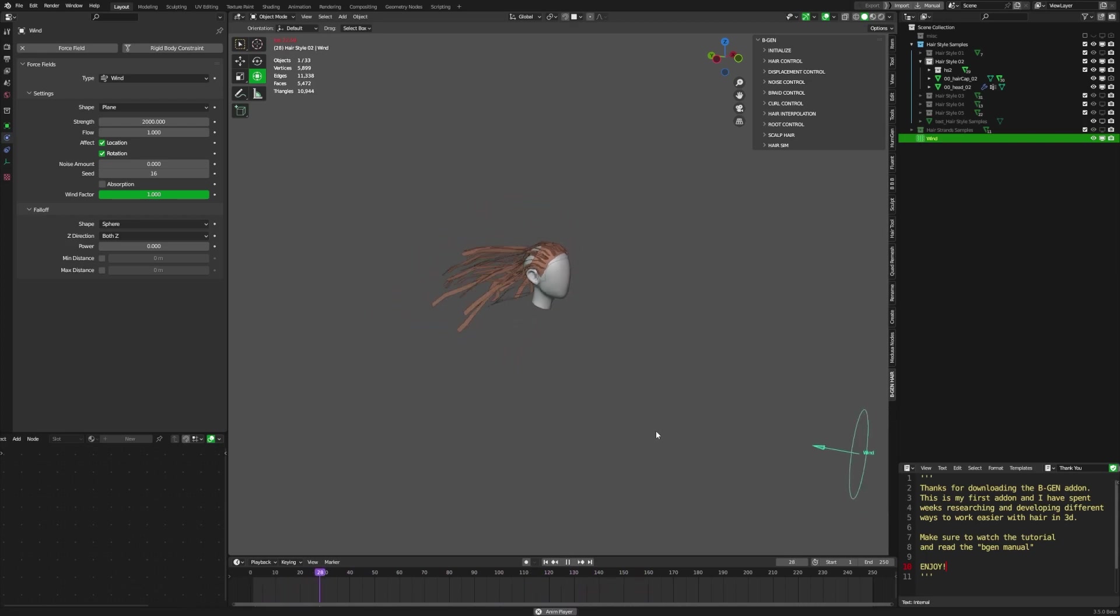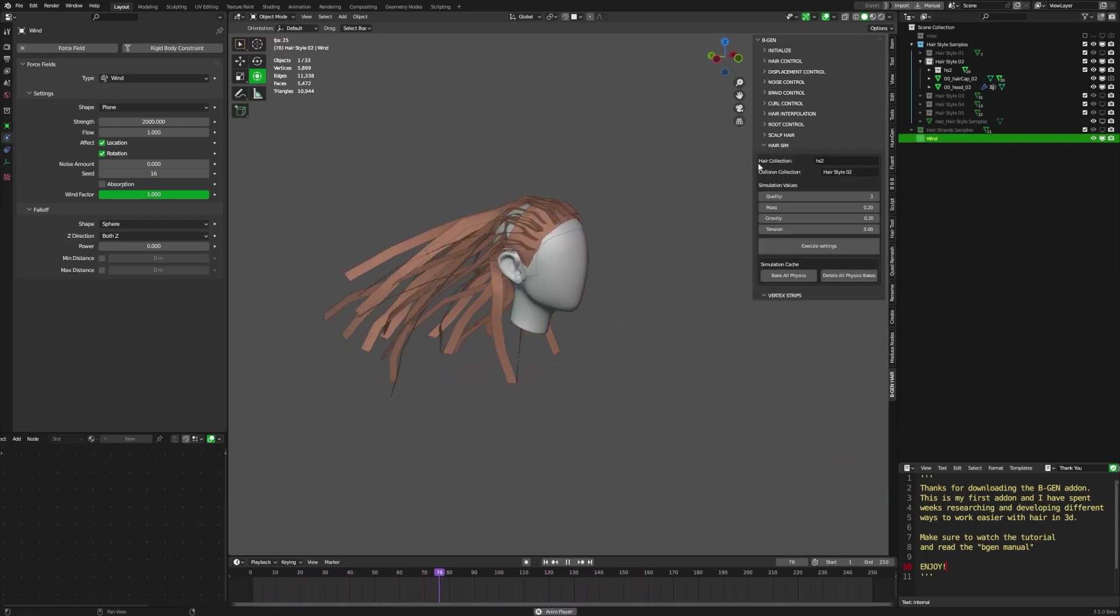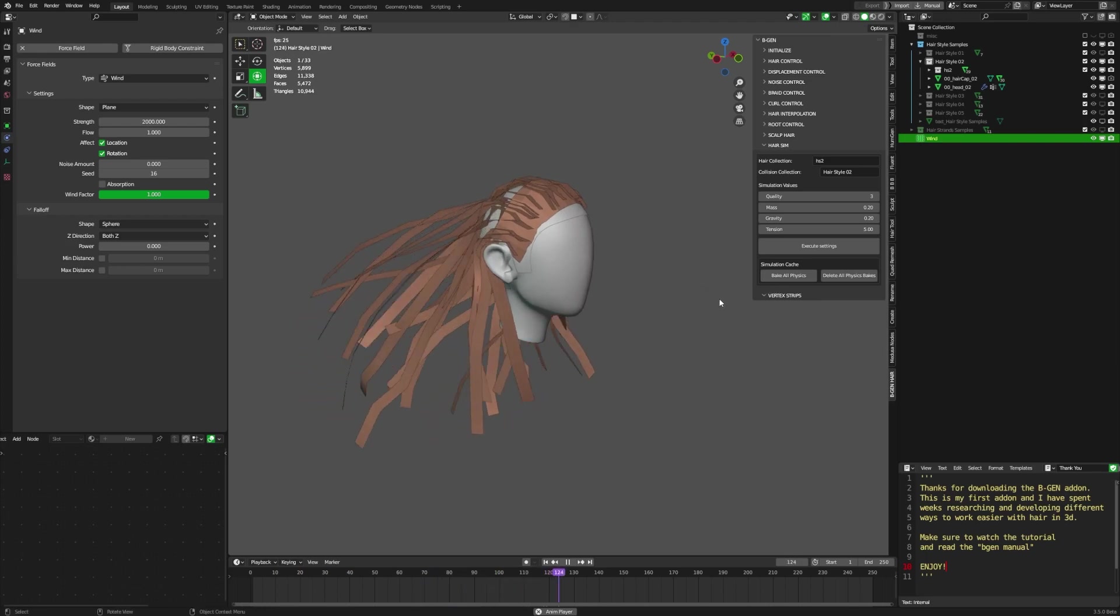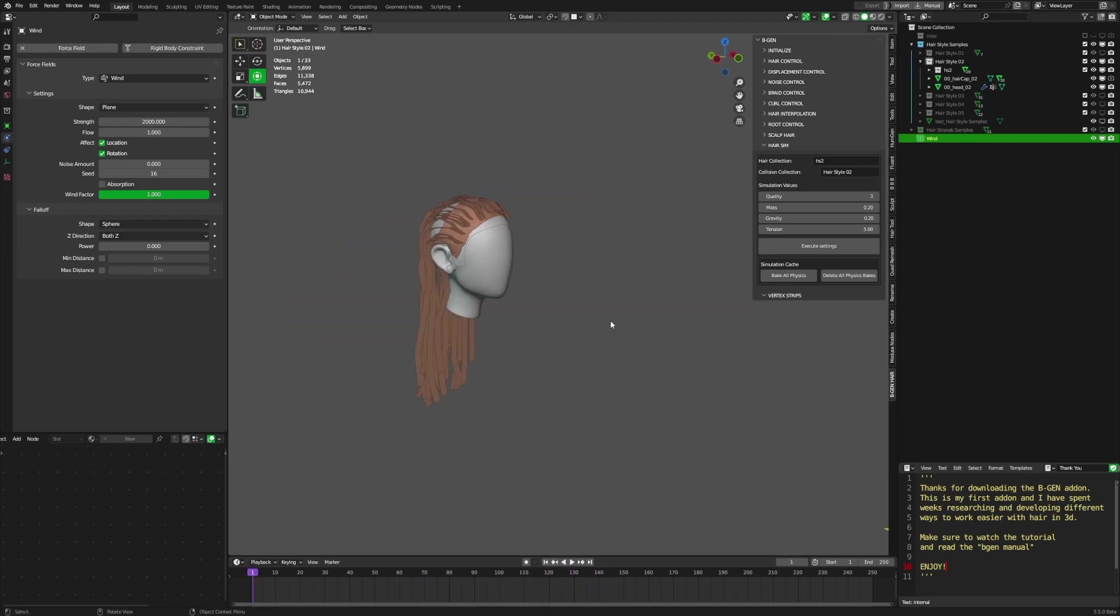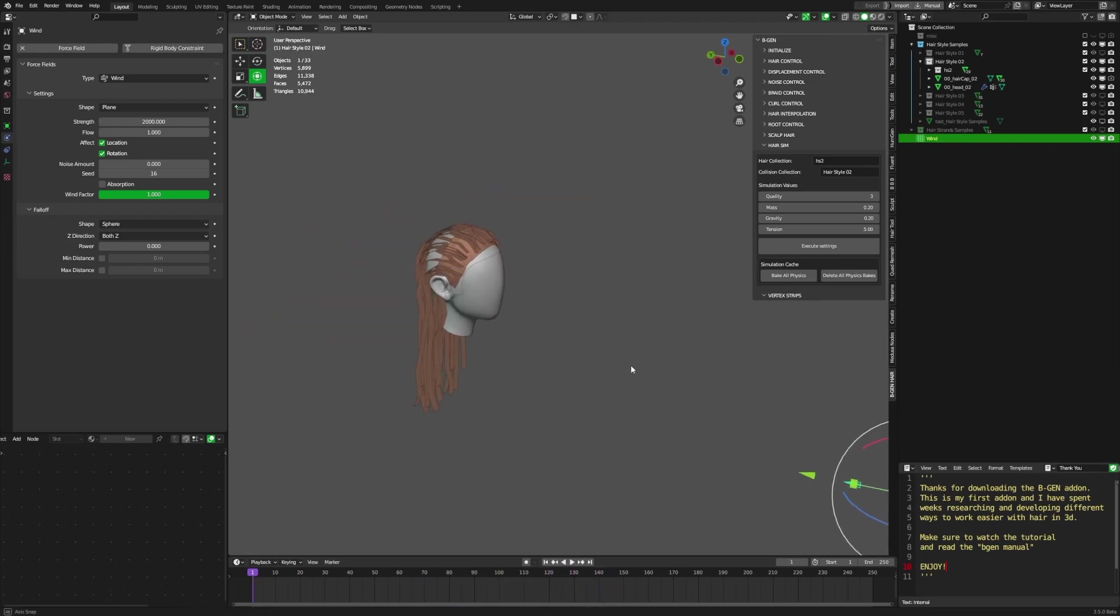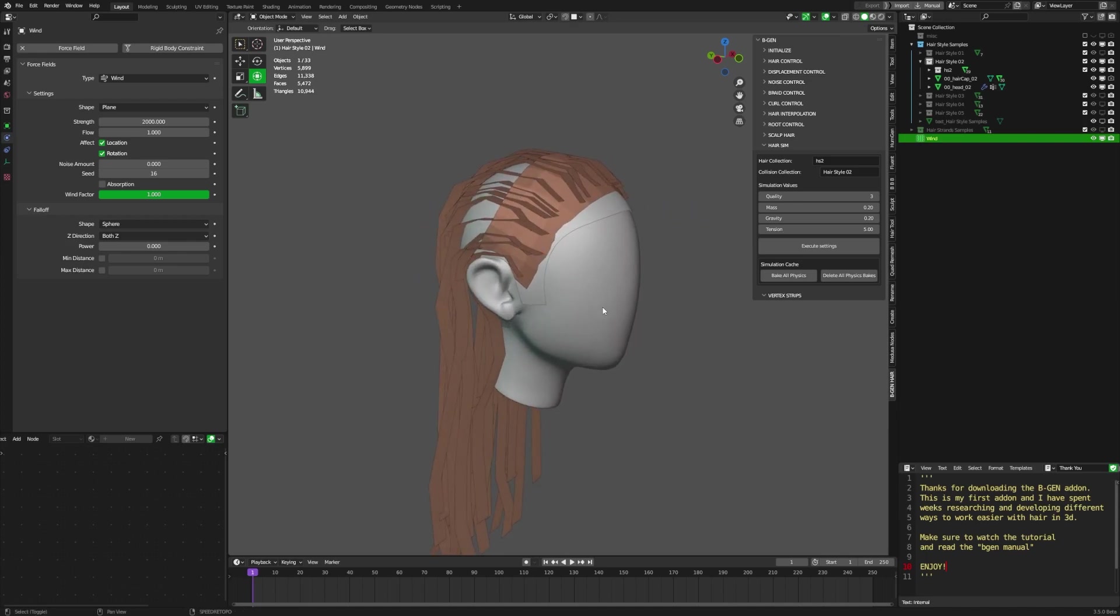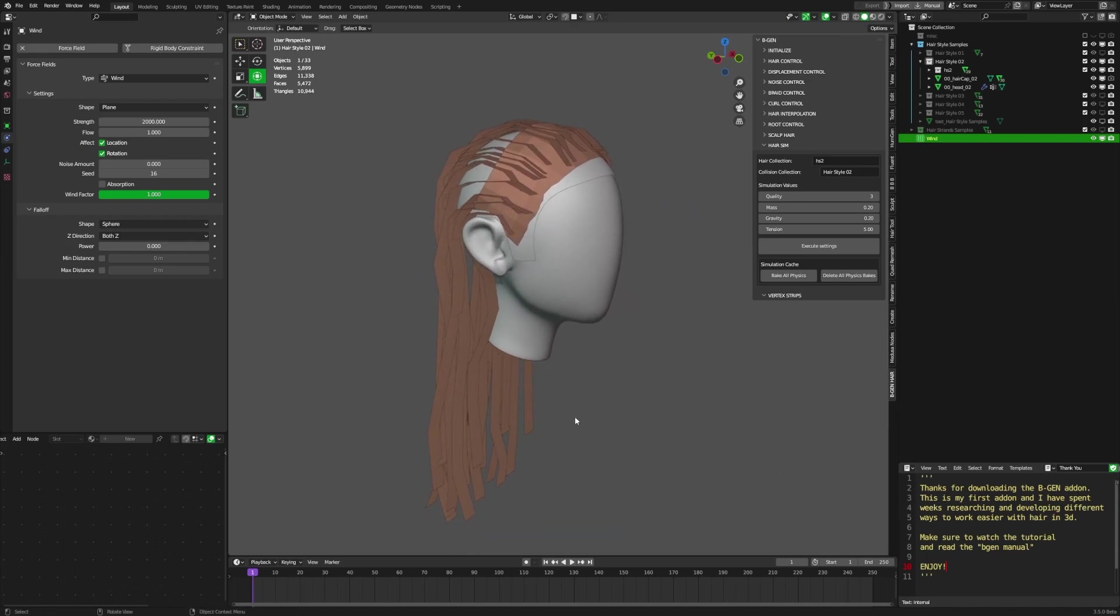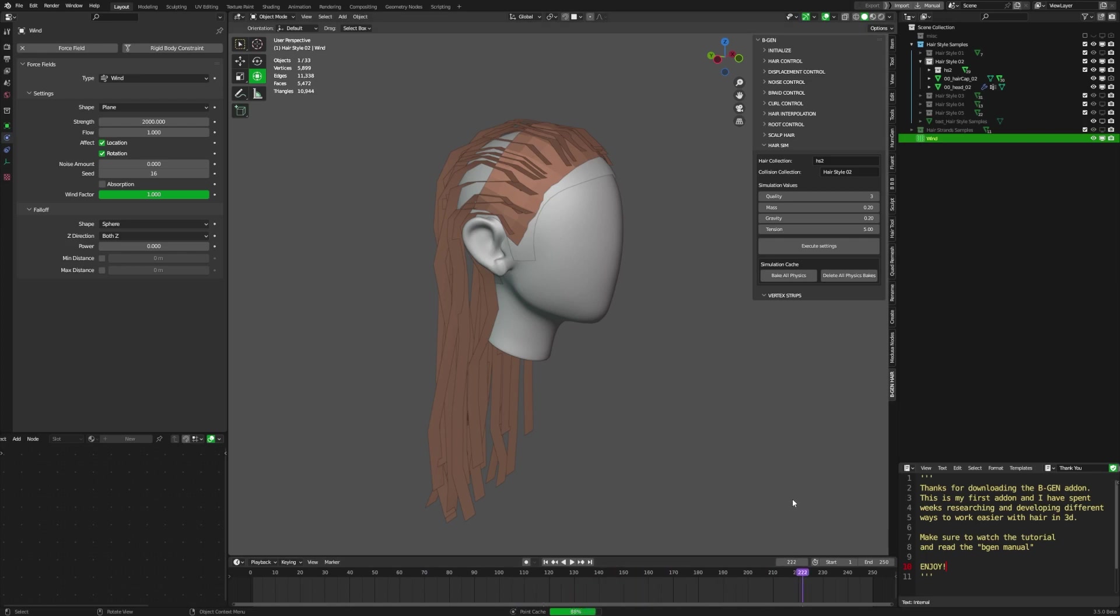So, with the force field activated, I can go into the hair sims again. And I can bake physics. So, all the movement that is gotten from the force field can be baked into the cloth modifier. So, I'm just going to see if the values are all good. Like them. Okay. Nice. I'm going to bake all physics. Just wait for it to go through. And we're good.